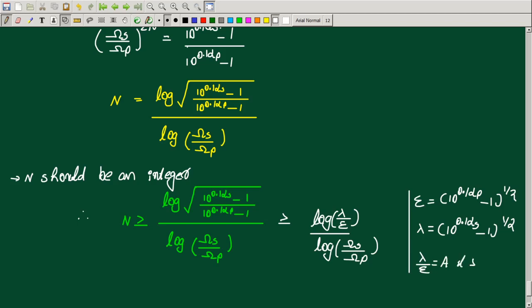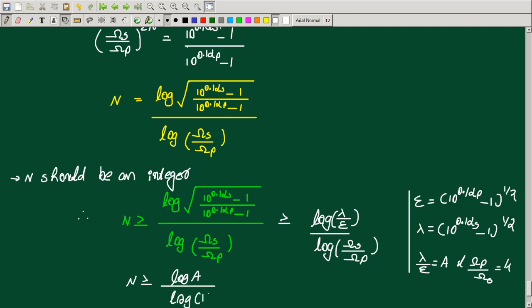We can also write this in terms of omega_P by omega_S, denoted k. The order n can be expressed as log(a) divided by log(1 by k). This completes the derivation of the analog Butterworth filter order.